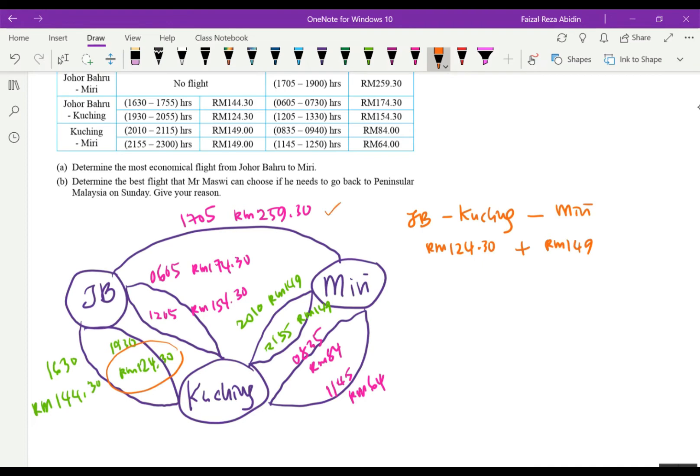So let's look at Saturday. On Saturday, the cheapest Kuching to Miri flight is RM64 at 1145. However, you cannot take the 1205 JB to Kuching flight because you would arrive at Kuching at 1330, and you would miss the RM64 flight.